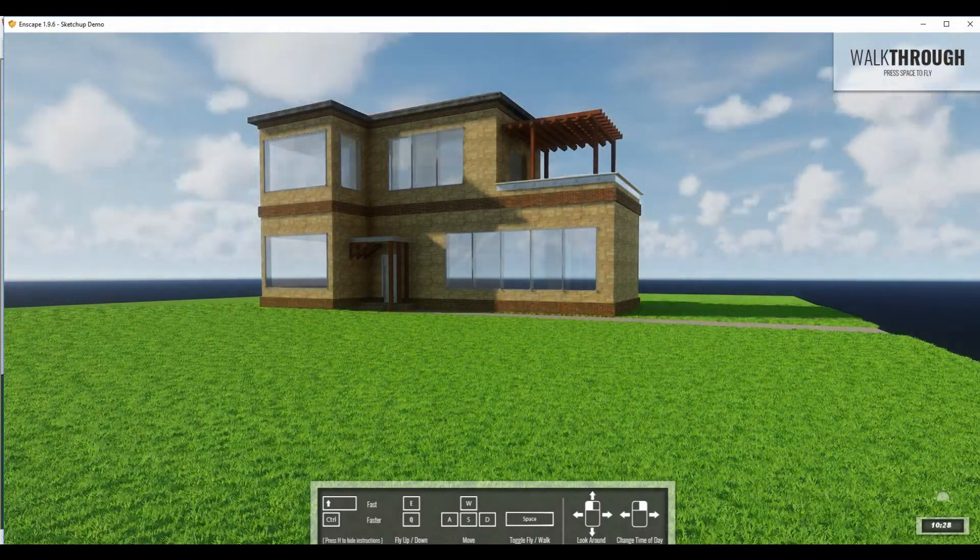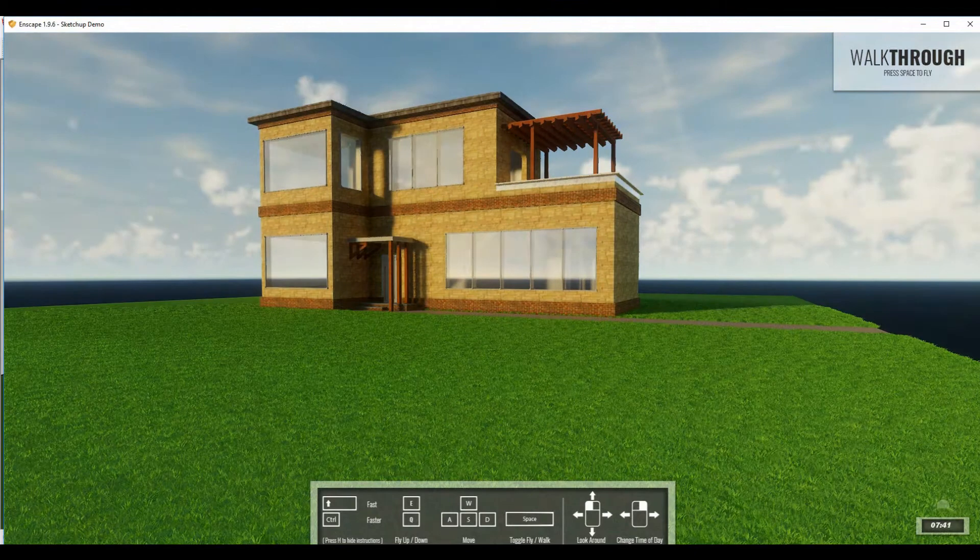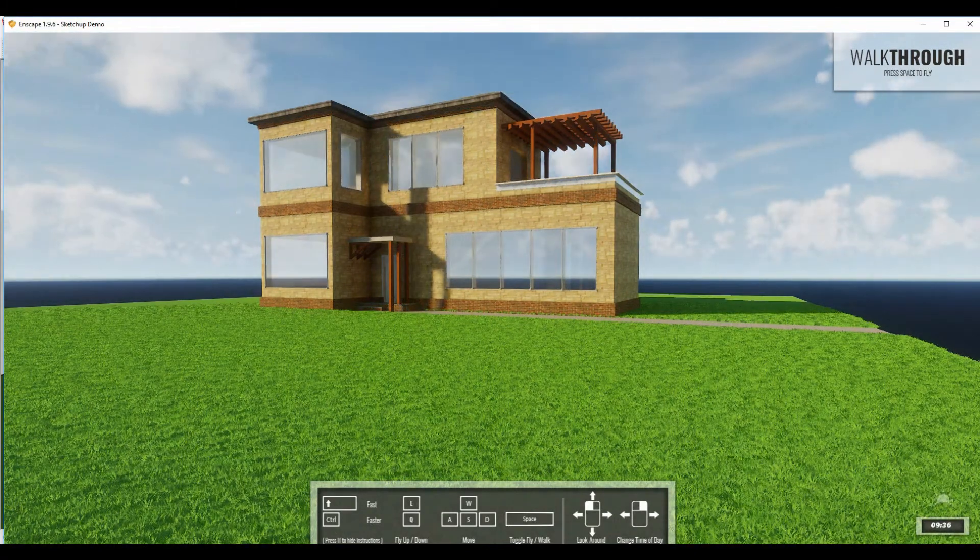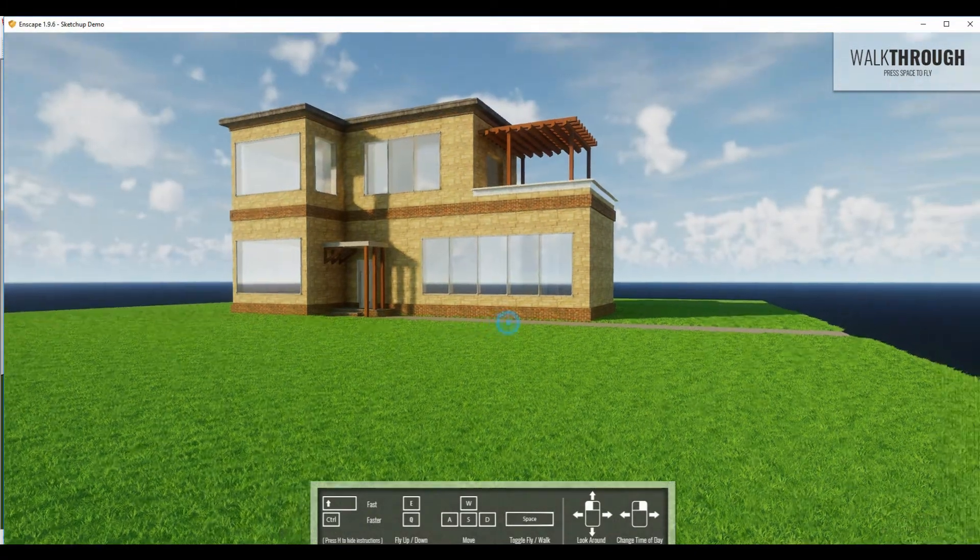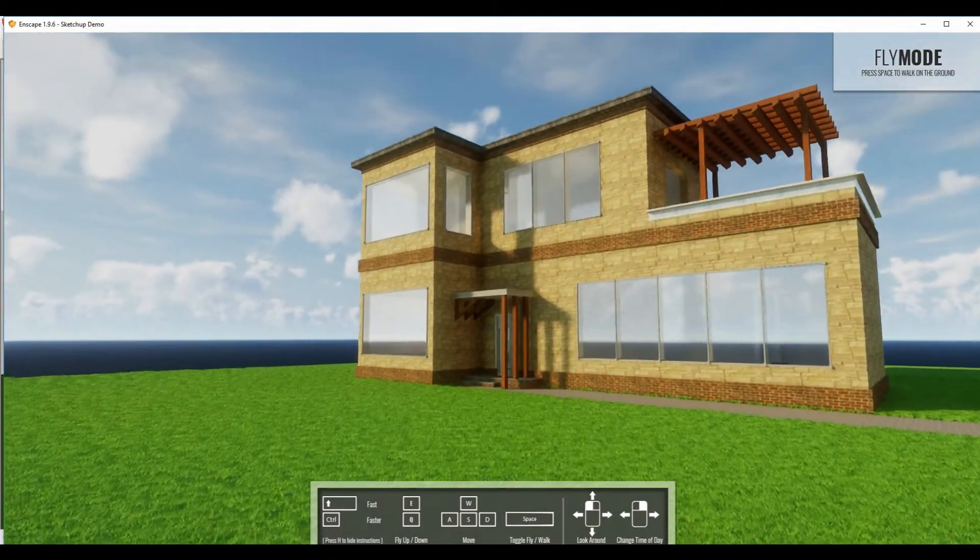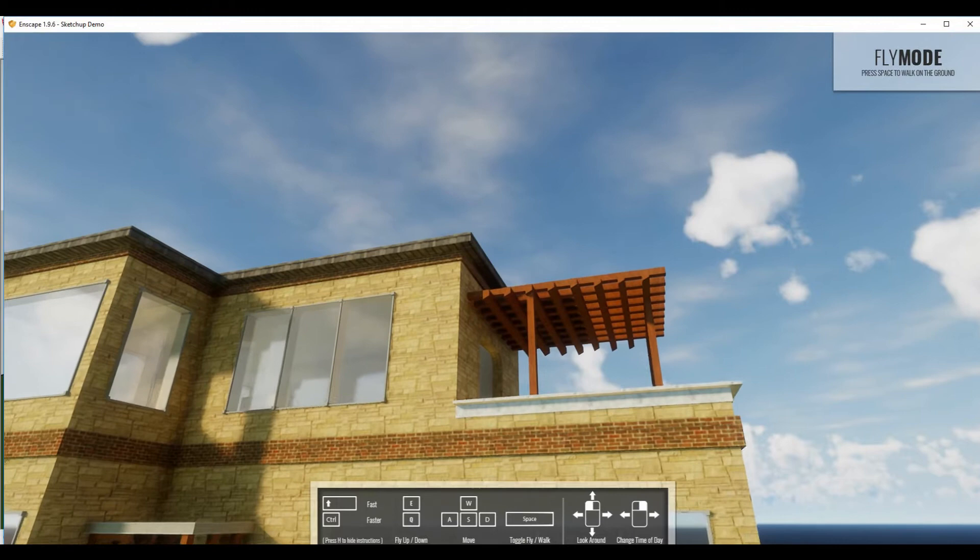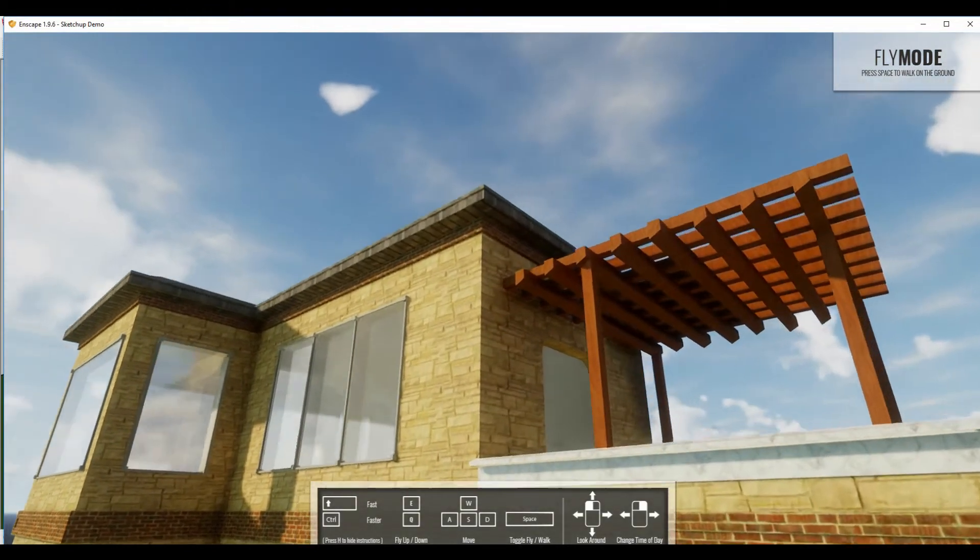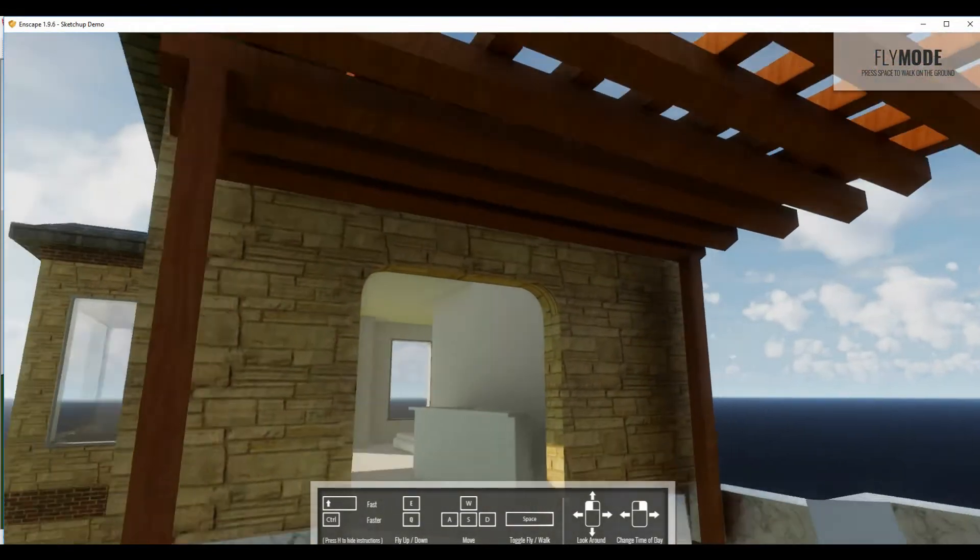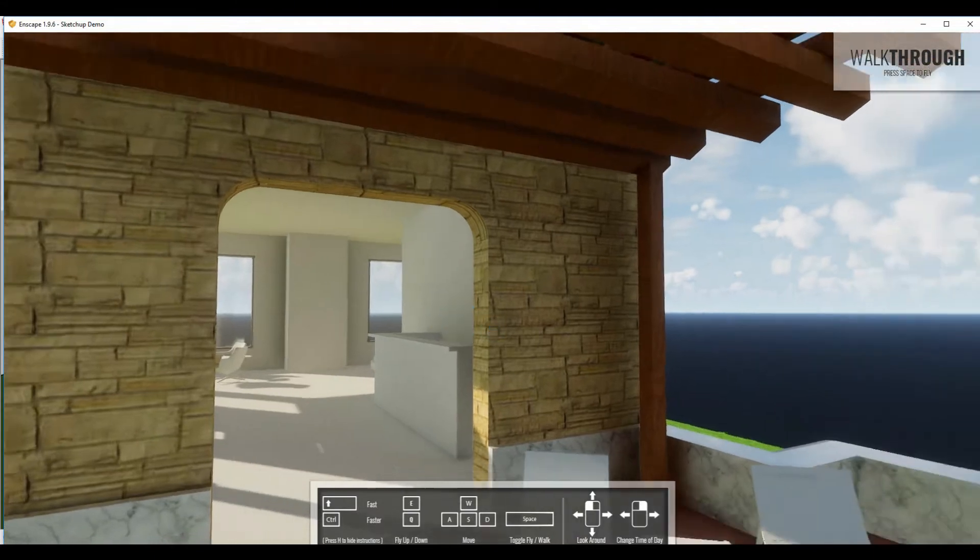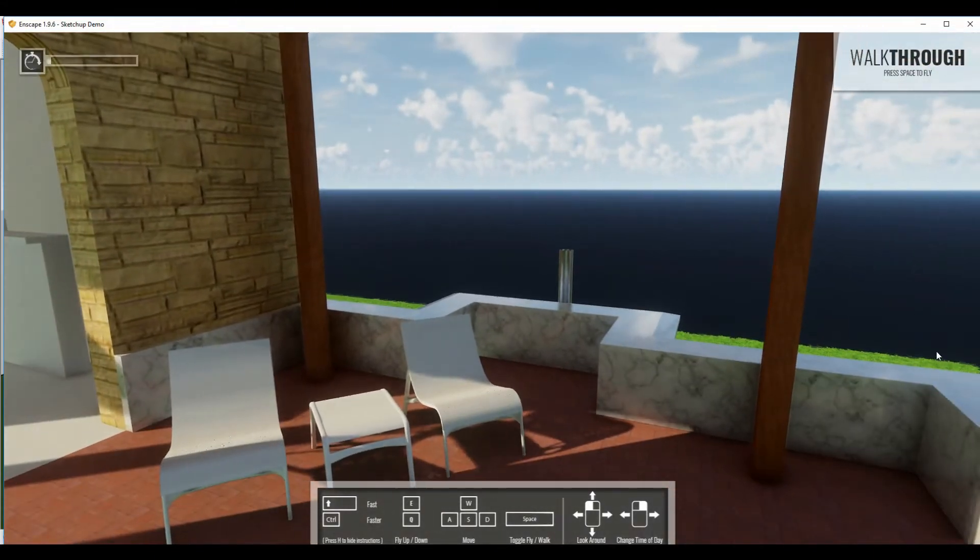You can see by holding down my right mouse button, I can change the time of day, make it lighter, darker and move the sun in the sky. To really customize how this looks, as well as walking around, we can go into fly mode, which turns off the gravity and allows us to fly around the building.